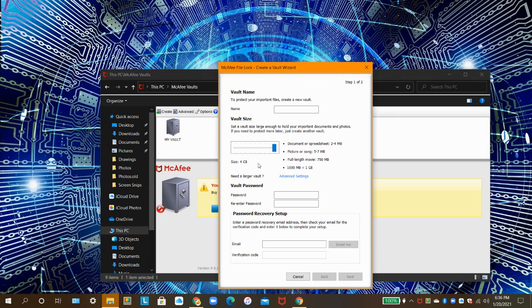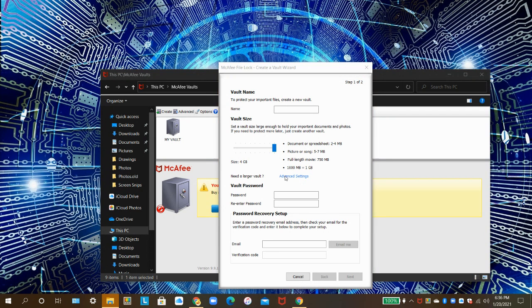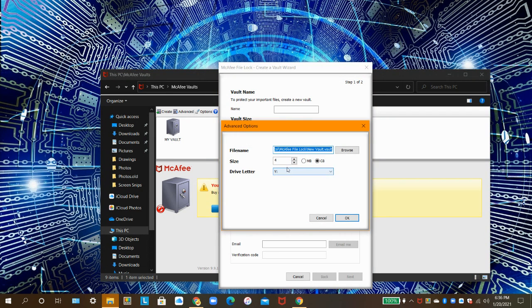If you need a bigger vault, click on Advanced Settings, and then you can choose a custom vault size.